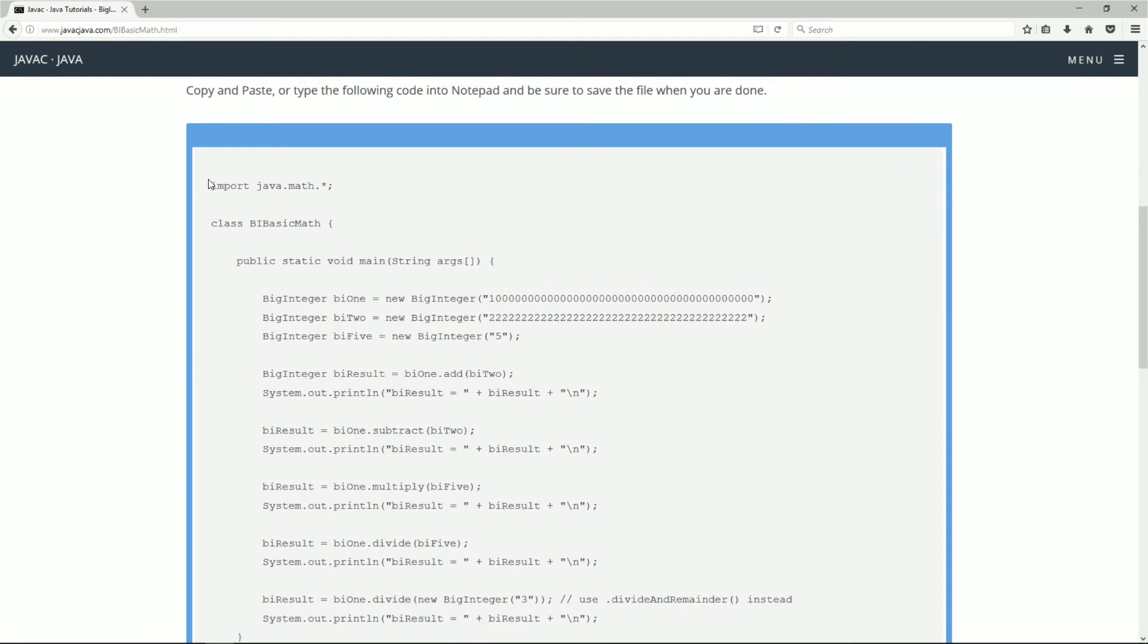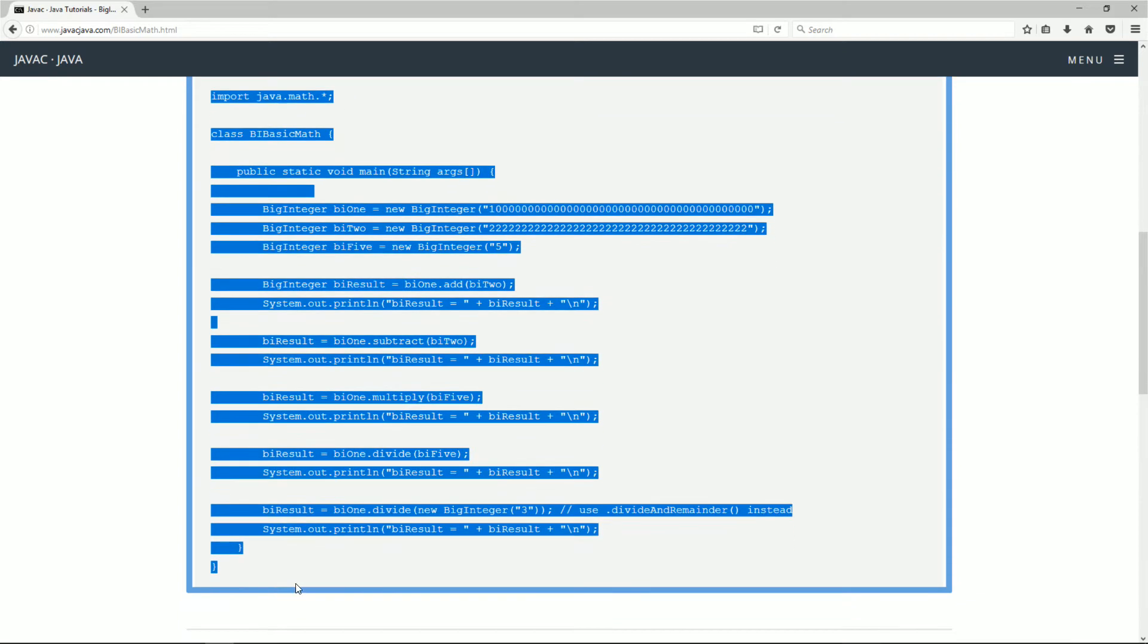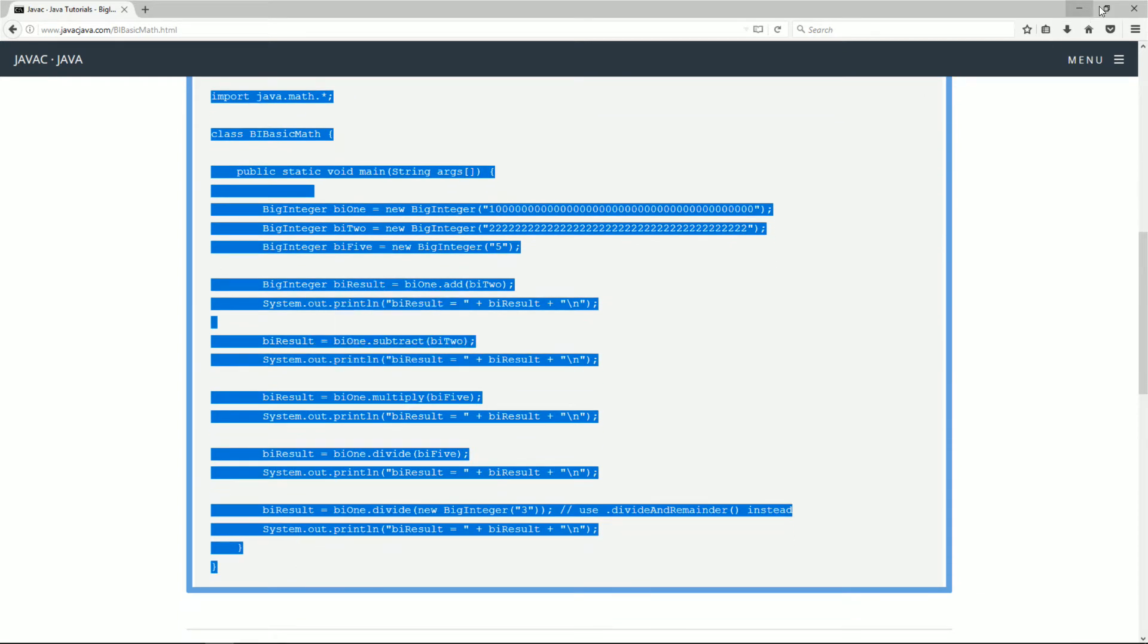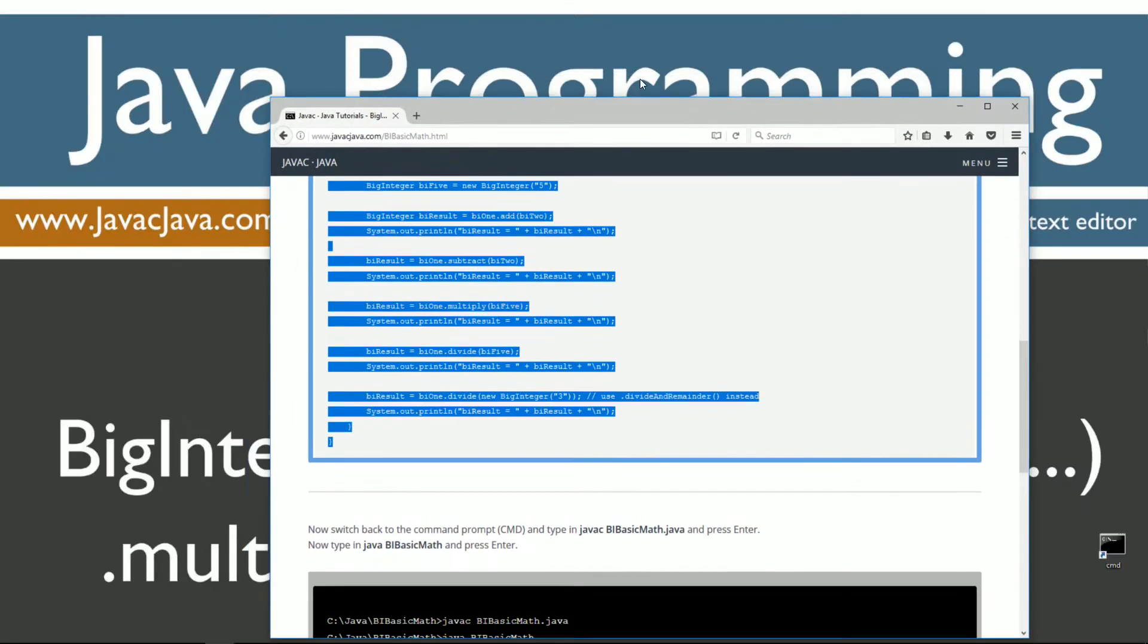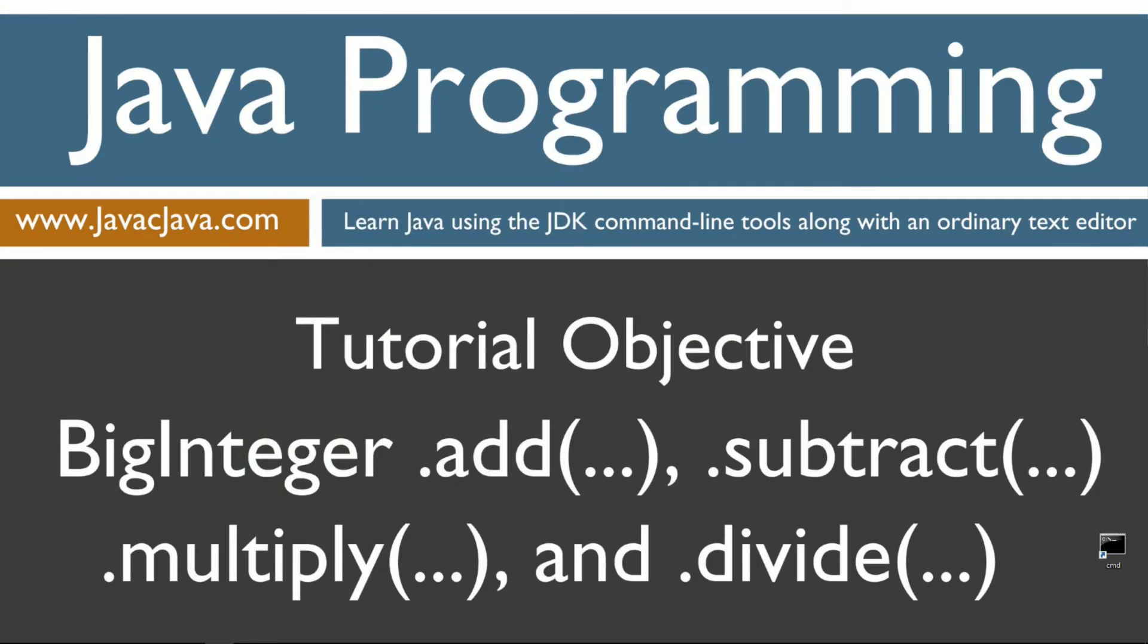First things first, we'll come down here and highlight the source code and copy it. Move the browser off screen here.